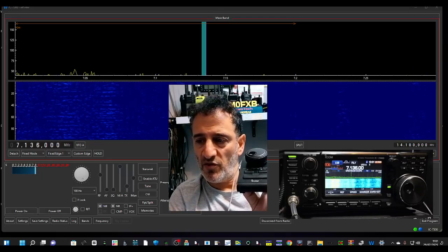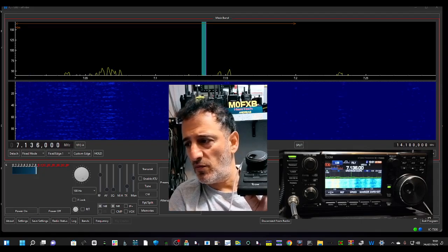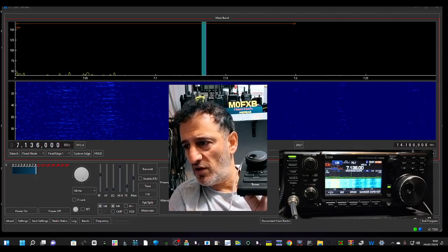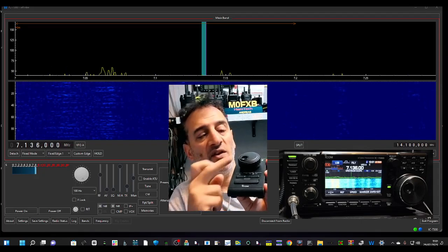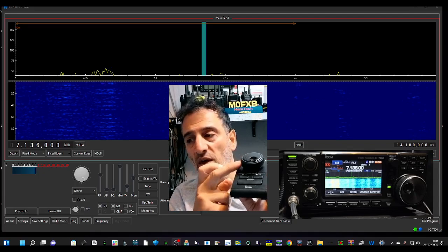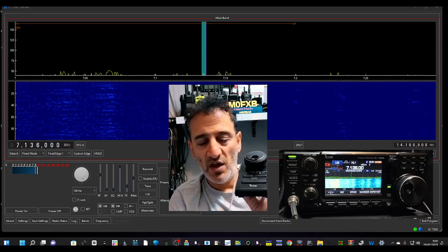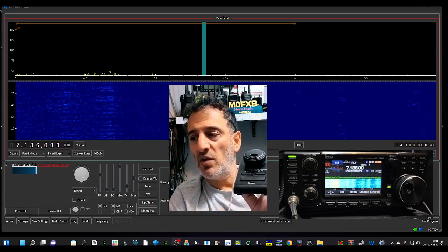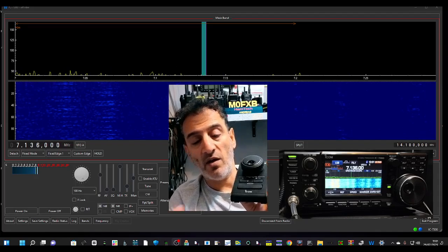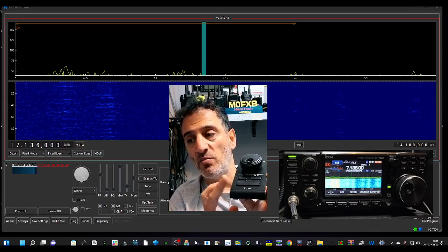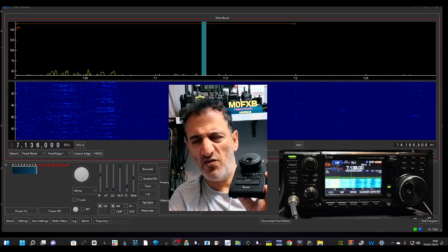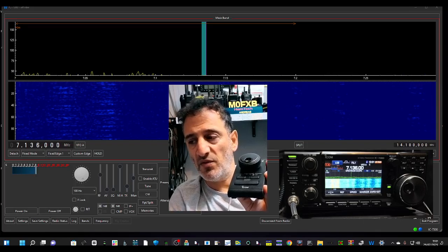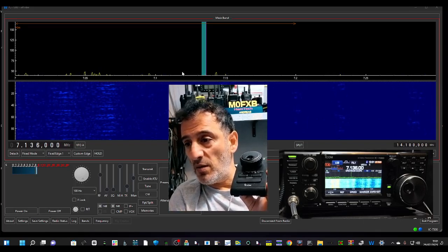M0FXB, welcome back to my WFU videos. We've got the ICON7300 and the RC28VFO here. Now we normally use this with the RSBA1 ICON software, which I completely recommend and you can buy it with this for about £150, which I think is good value.